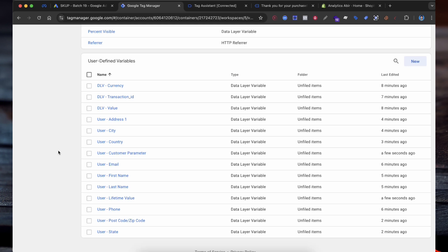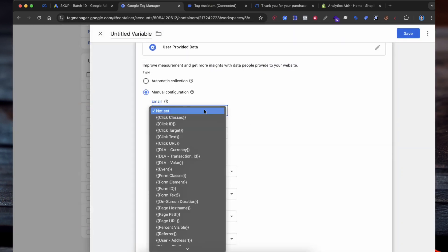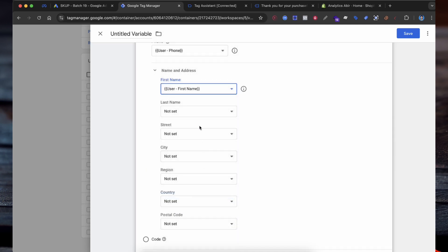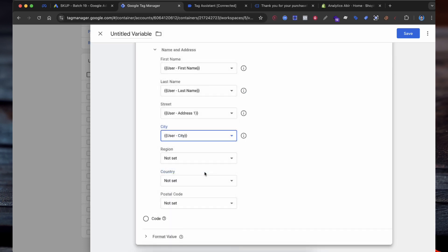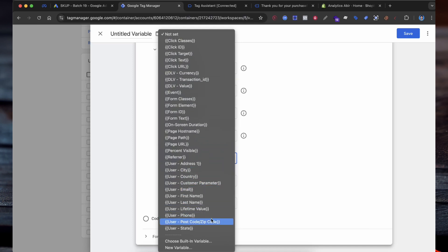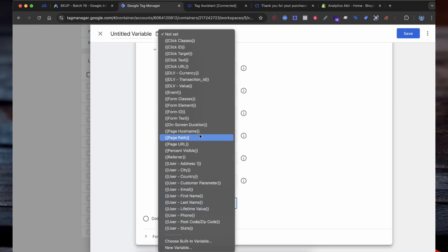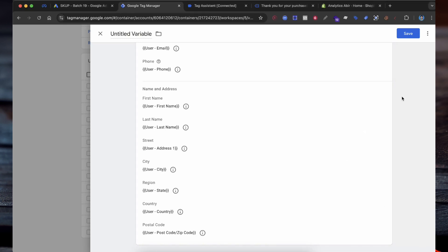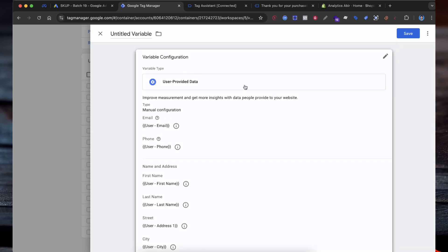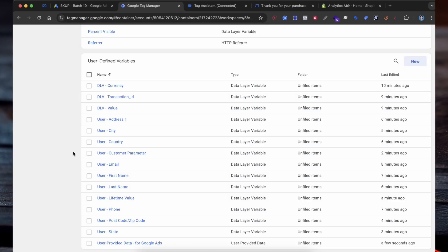Our required parameters are created for Google Ads enhanced conversion. Now we need to create a more variable configuration. Select User Provided Data and select the email, then select phone, the user first name, and user last name. I added the required parameters to the user provided data variable, then select Save. You can enter here any custom name.